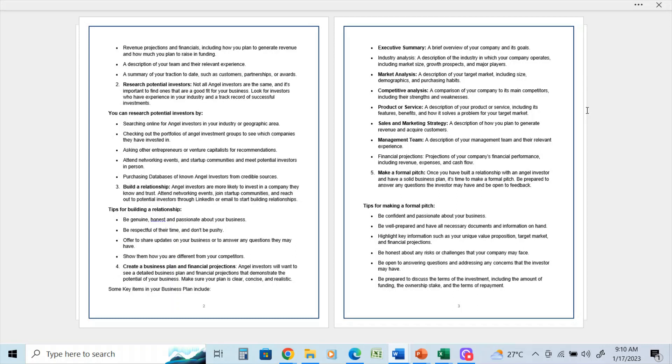Be honest about any risks or challenges that your company may face. Be open to answering questions and addressing any concerns that the investor may have. Be prepared to discuss the terms of the investment, including the amount of funding, the ownership stake, and the terms of repayment.